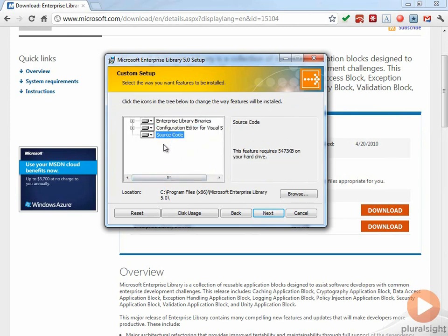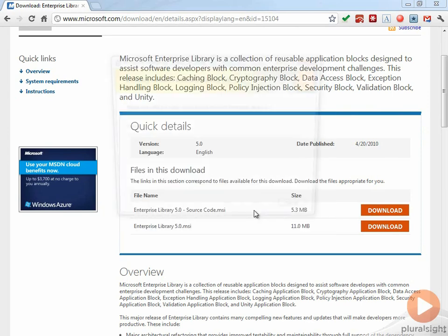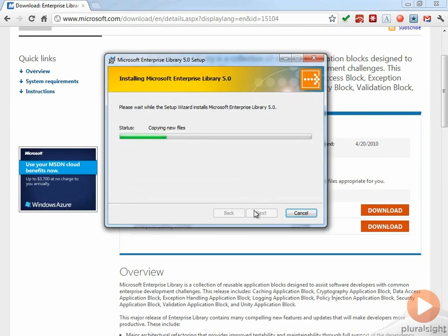And the source code. Now, I'd recommend that you go ahead and install the source code because it has a lot of good information in there and it has tests that can tell you how the Enterprise Library works, and you can also modify this and repackage it up if you need to. So go ahead and click Next and Install.